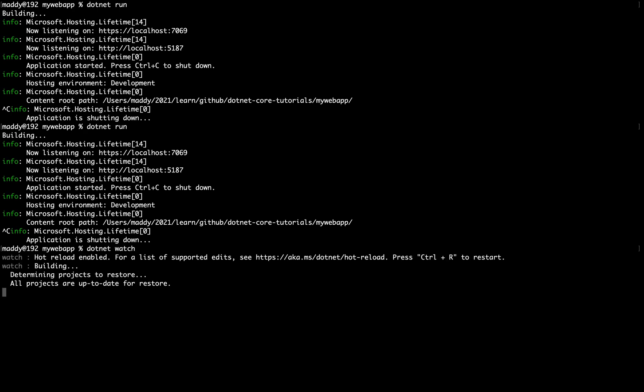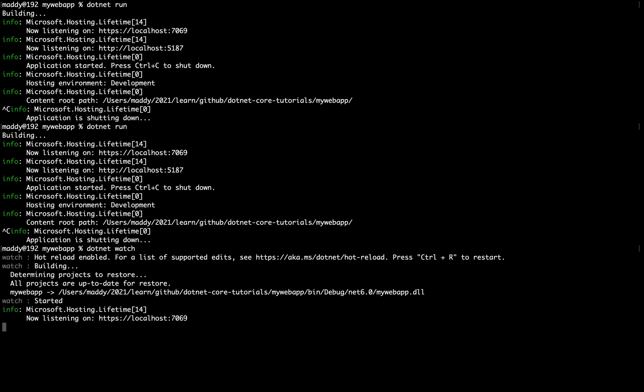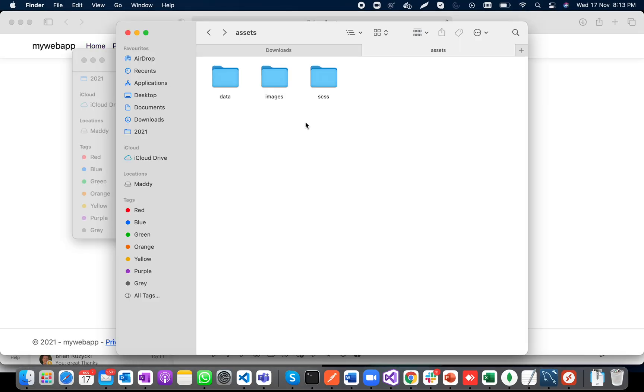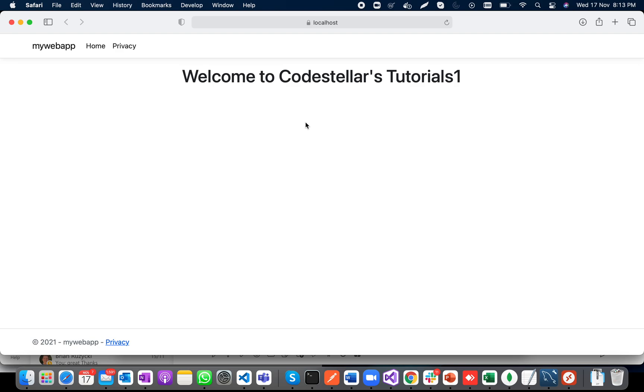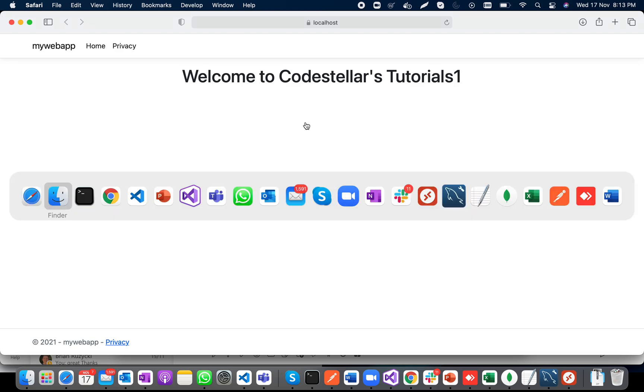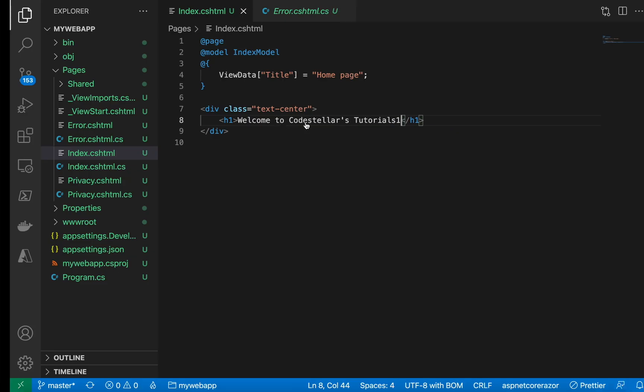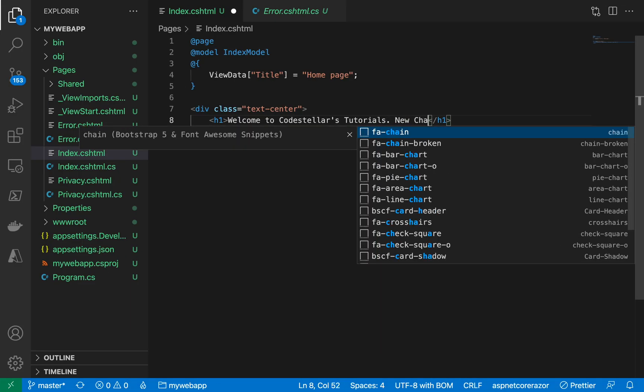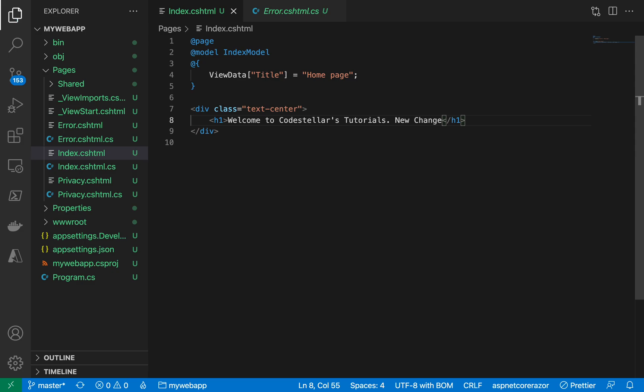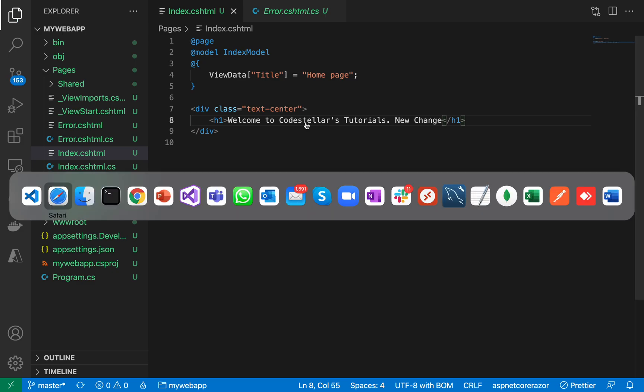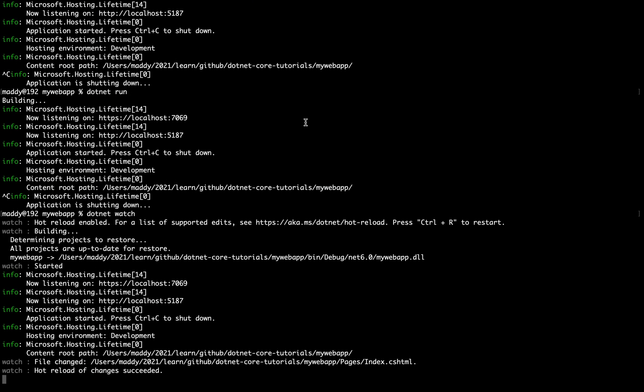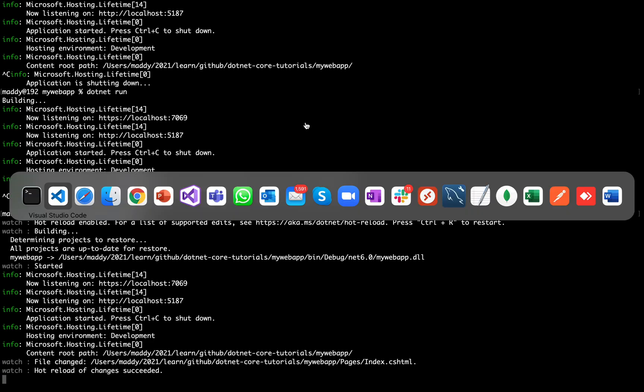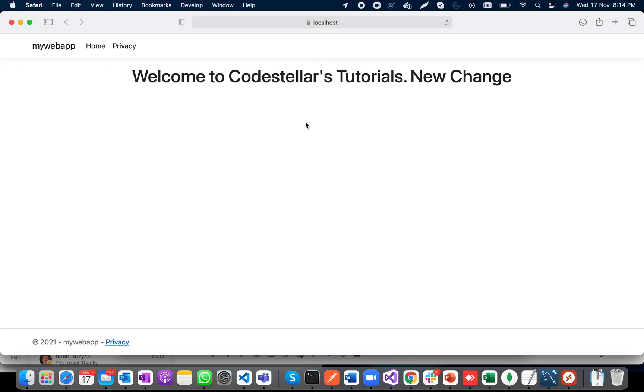So let us real quick make a change in the code saying "new change". I'll hit save, and I'll go to my console application. It says hot reload of changes succeeded, and if I go here...